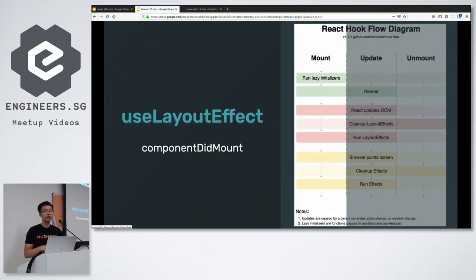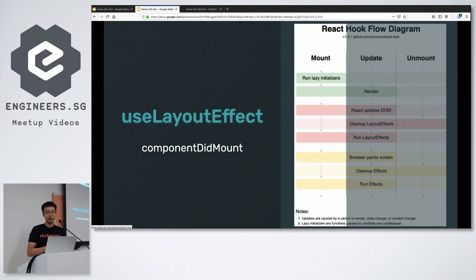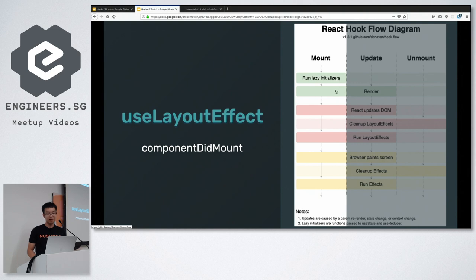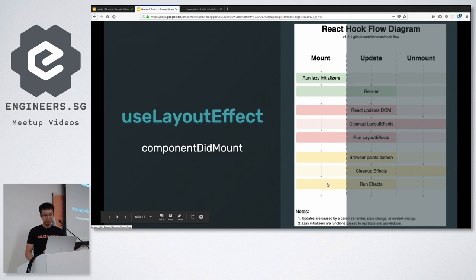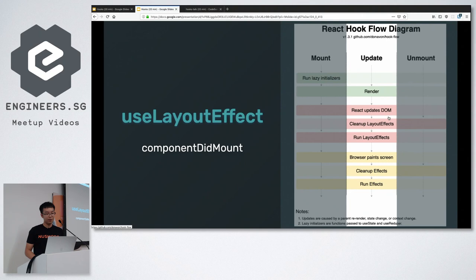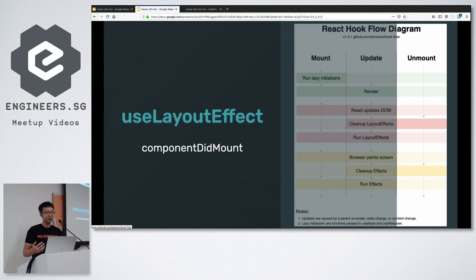If you want the original pre-paint behavior, there is a hook called useLayoutEffect, which does what componentDidMount and componentDidUpdate did previously. To summarize the lifecycle: on mount, React renders, updates the DOM, runs layout effects, browser paints, then runs useEffect. On update, React renders, updates the DOM, cleans up layout effects, runs layout effects, then runs effects. On unmount, it simply cleans up everything.